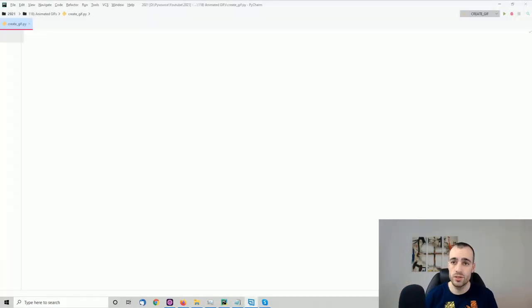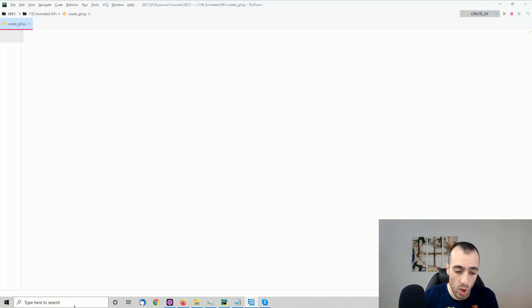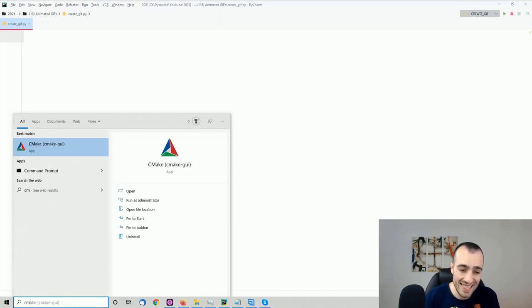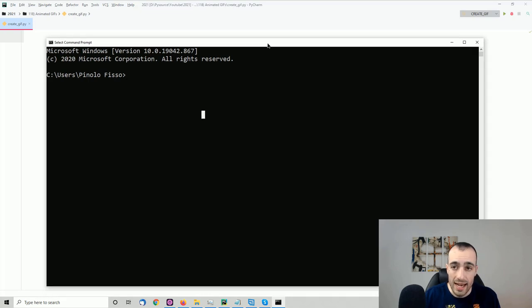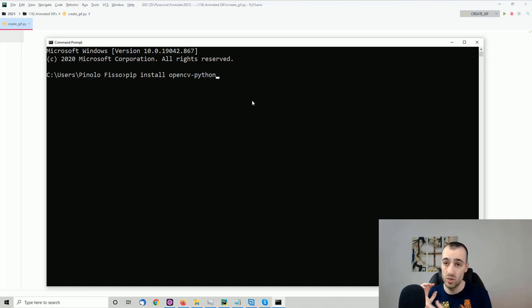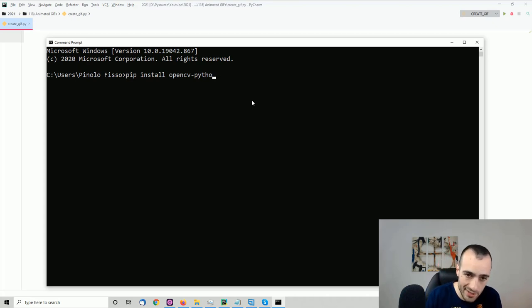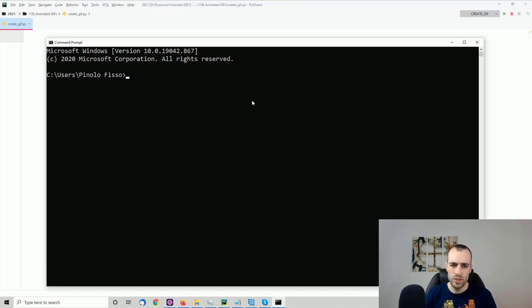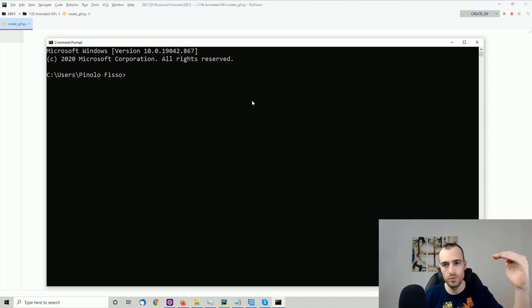Before starting, you need to know we need two libraries. The first one is OpenCV. To install it, open the terminal or command prompt and type: pip install opencv-python. This command is the same on Mac or Linux. I won't run it because I already have OpenCV. For more information, I'll put a link on my blog in the description.